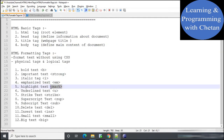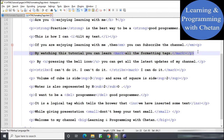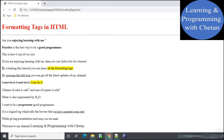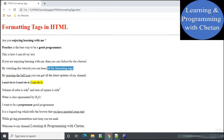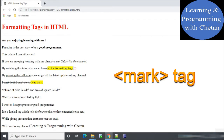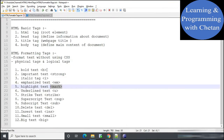Next is the mark tag, which is used to highlight any text in our web page. Here I have used a mark tag, and whatever content I provide inside it will be highlighted. In the statement 'by watching this tutorial you can learn all the formatting tags', the content inside the mark tag is highlighted on our web page.